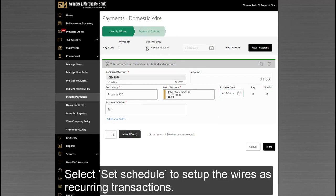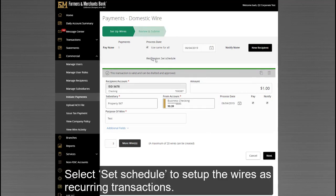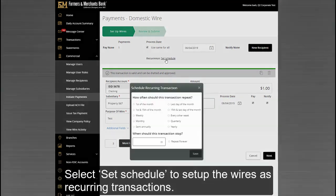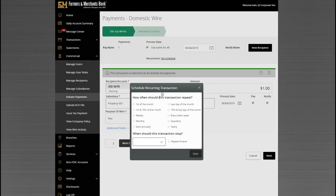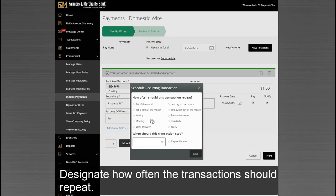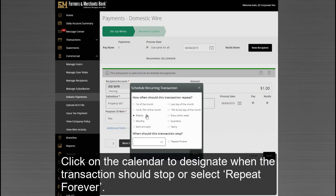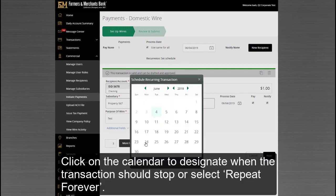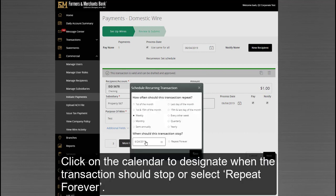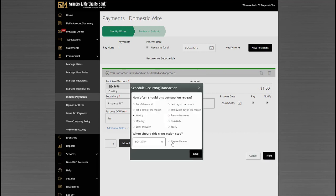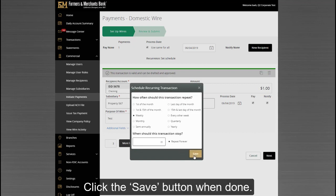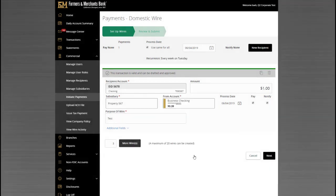Select Set Schedule to set up the wires as recurring transactions. Designate how often the transactions should repeat. Click on the Calendar to designate when the transaction should stop, or select Repeat Forever. Click the Save button when done.